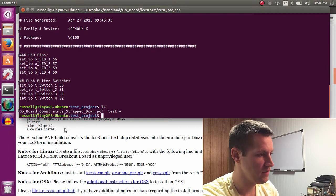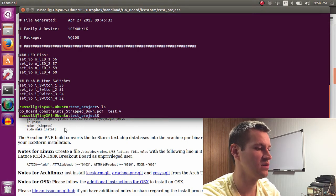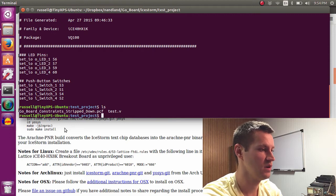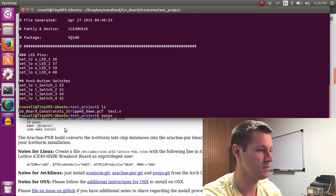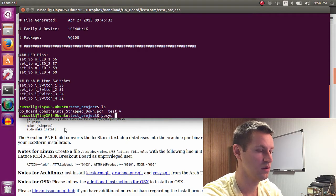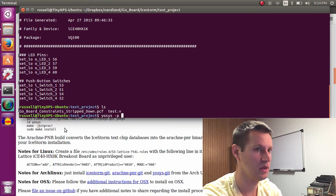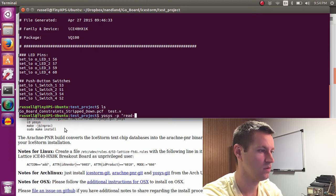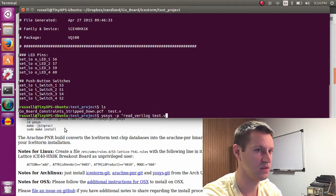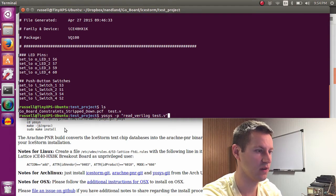So the very first thing to do is to run through the synthesis tools, and you do that using Yosis. So it's yosis -p read Verilog. Test.v is the input Verilog file.